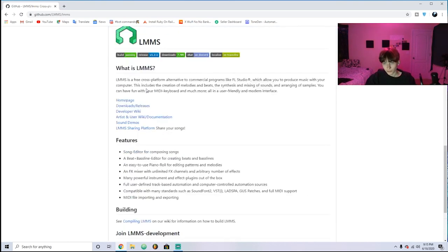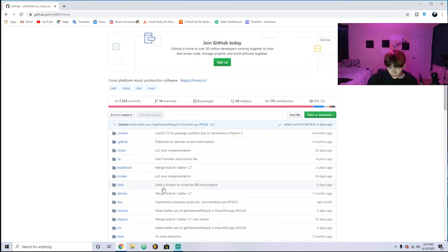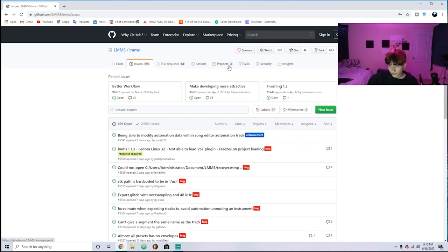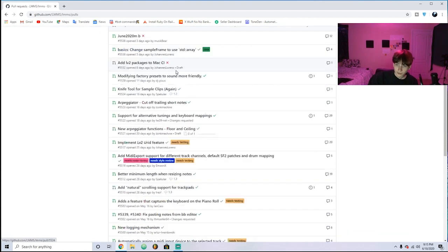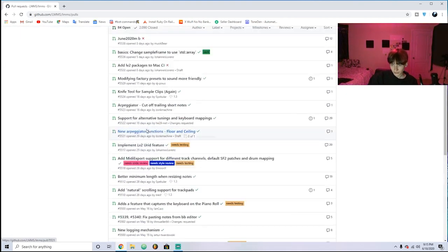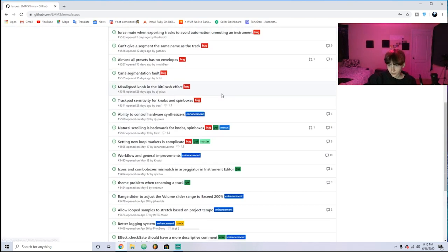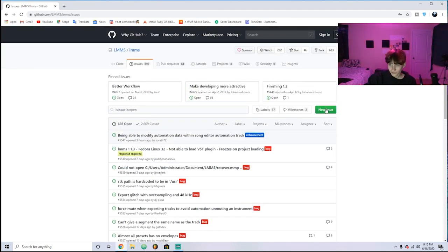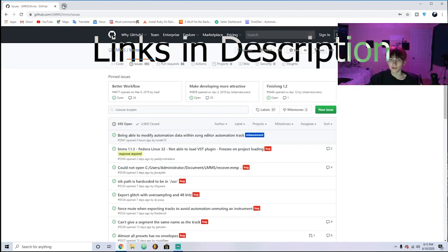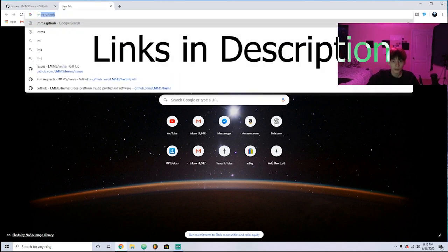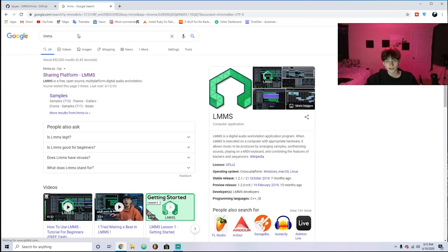So let's get into this. I'm on the LMMS GitHub right here, and this is where everyone posts issues and there's also people putting in requests to change stuff to make it better. If you have any issues you want to fix, you can just come right here and create a new issue, and if someone looks at it and wants to put the code in to fix it, they can just fix it.